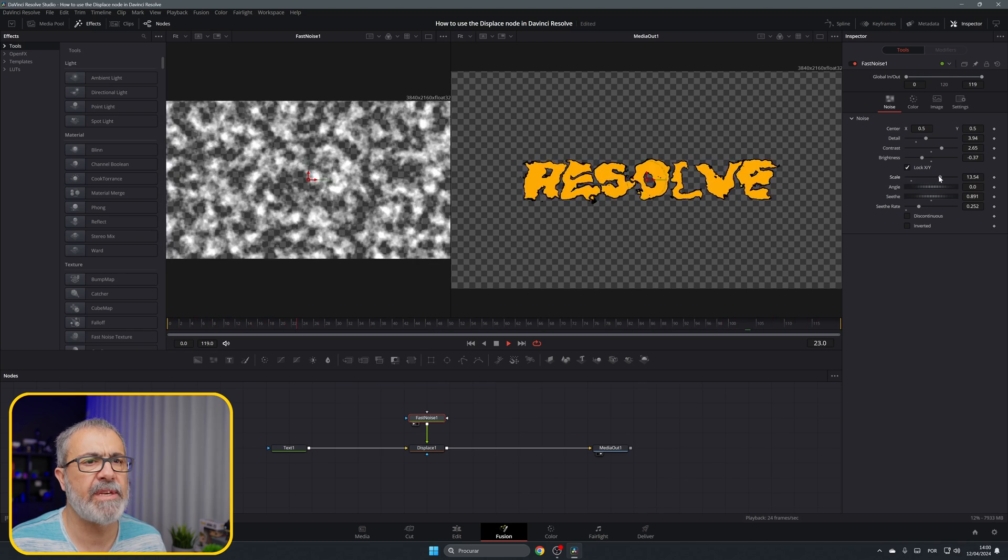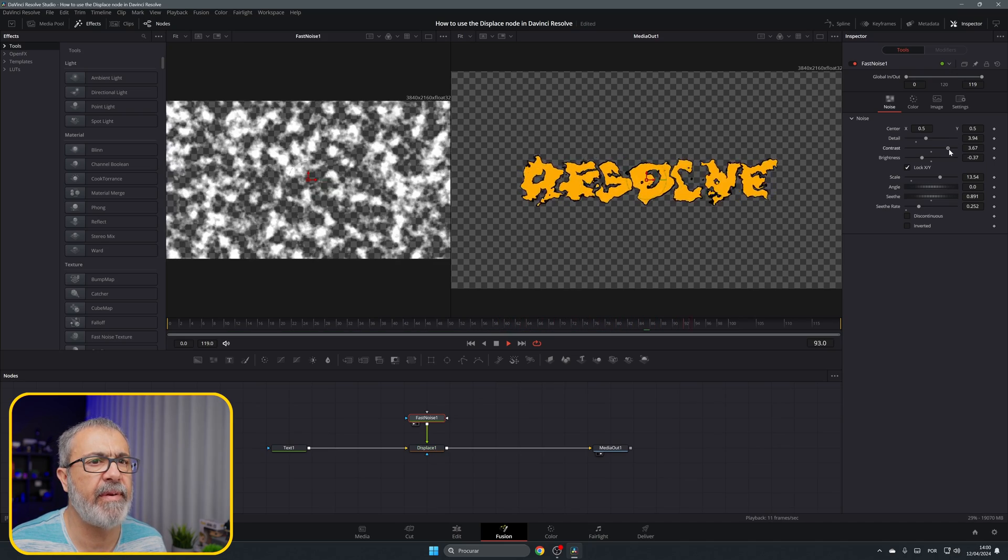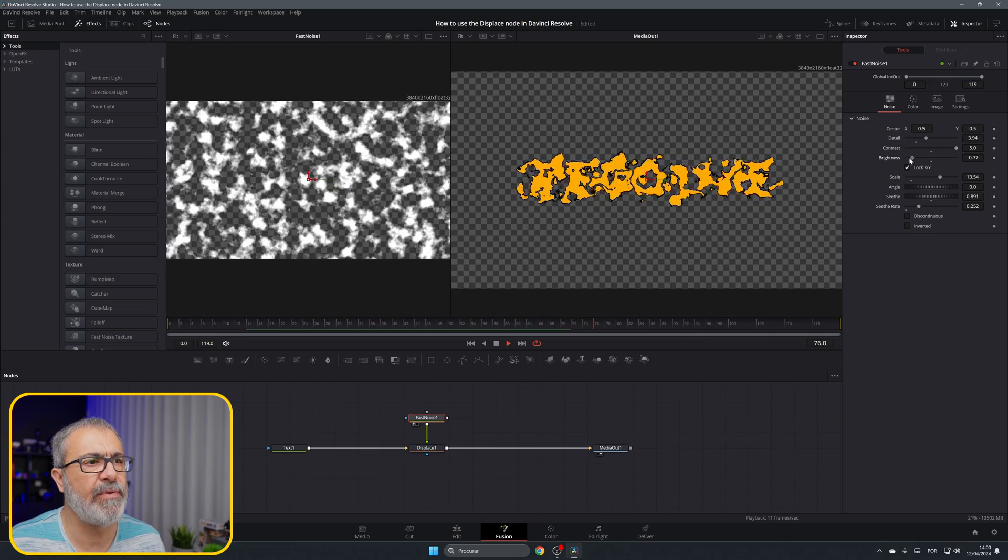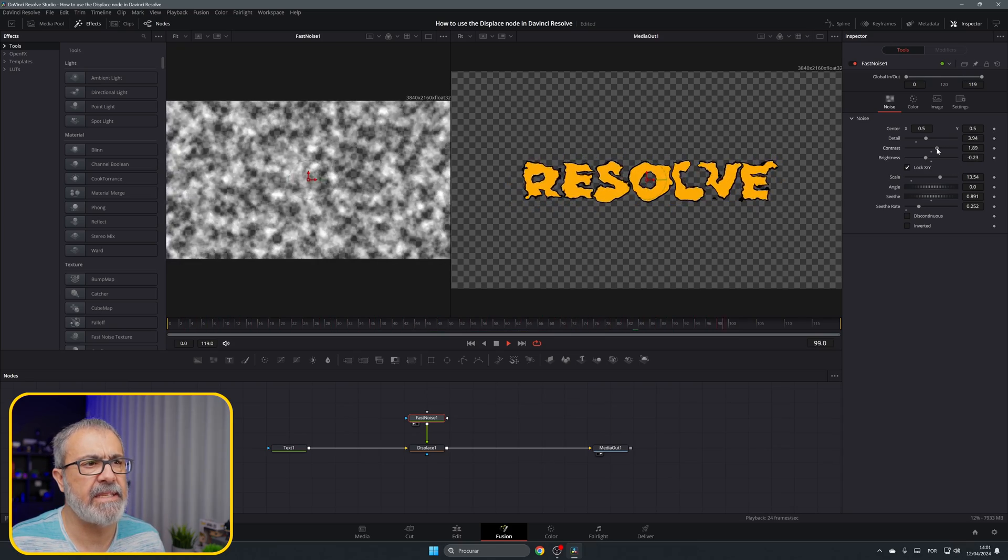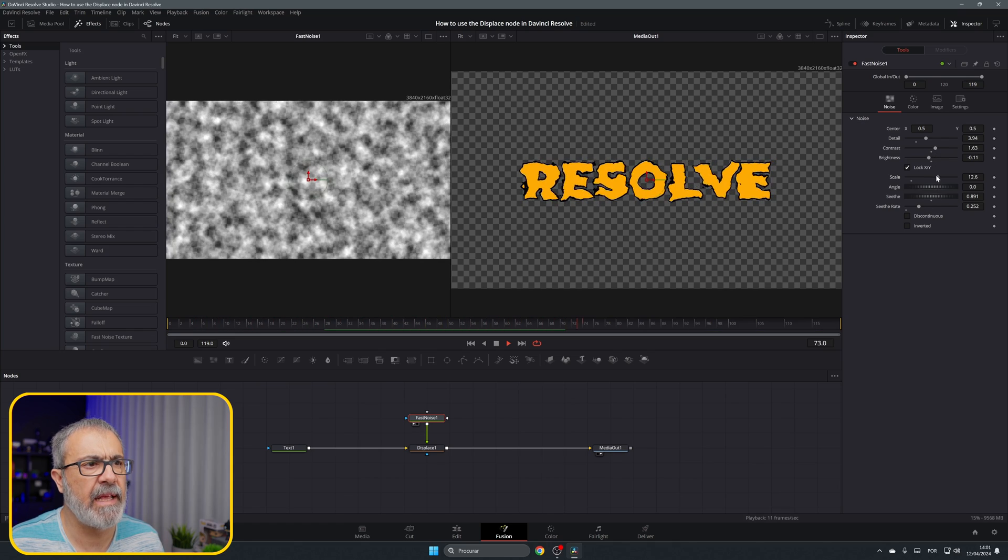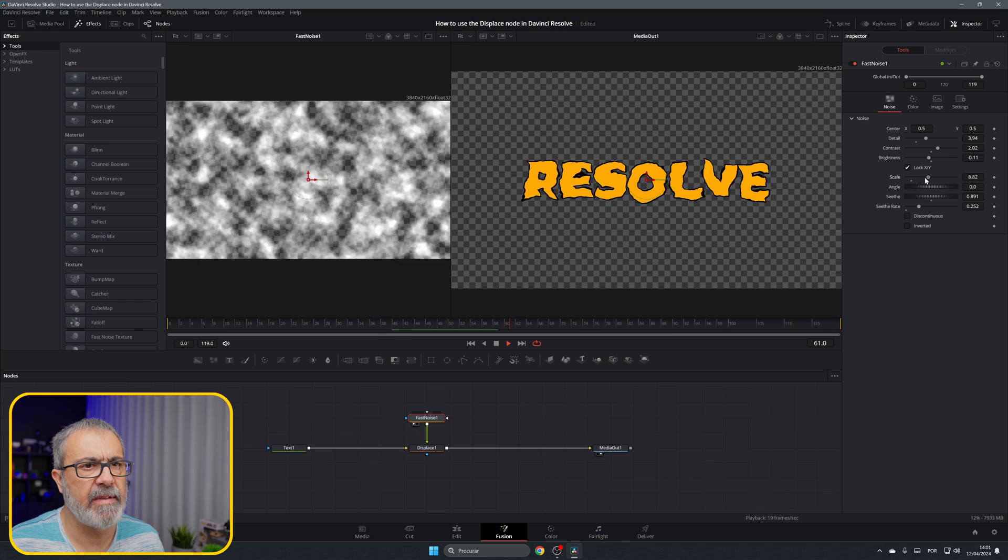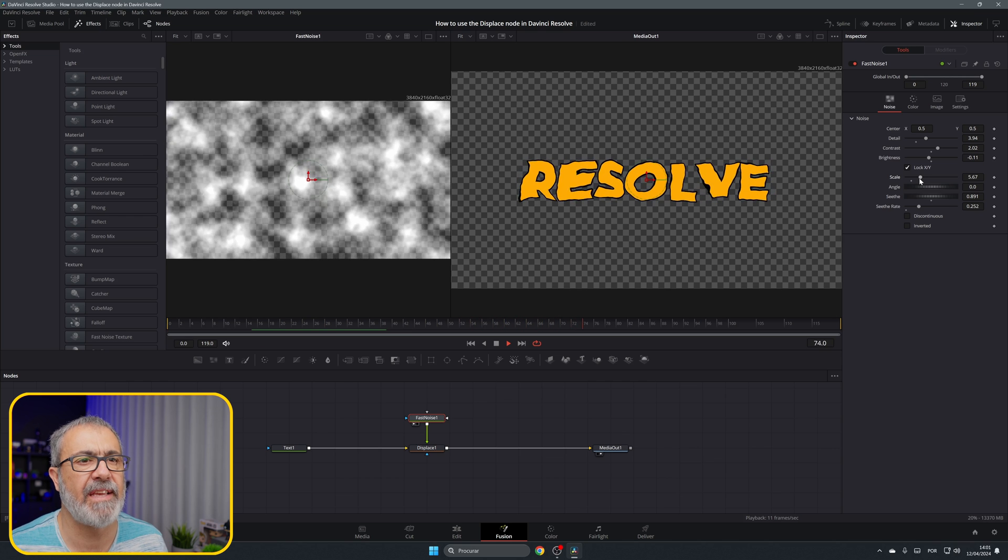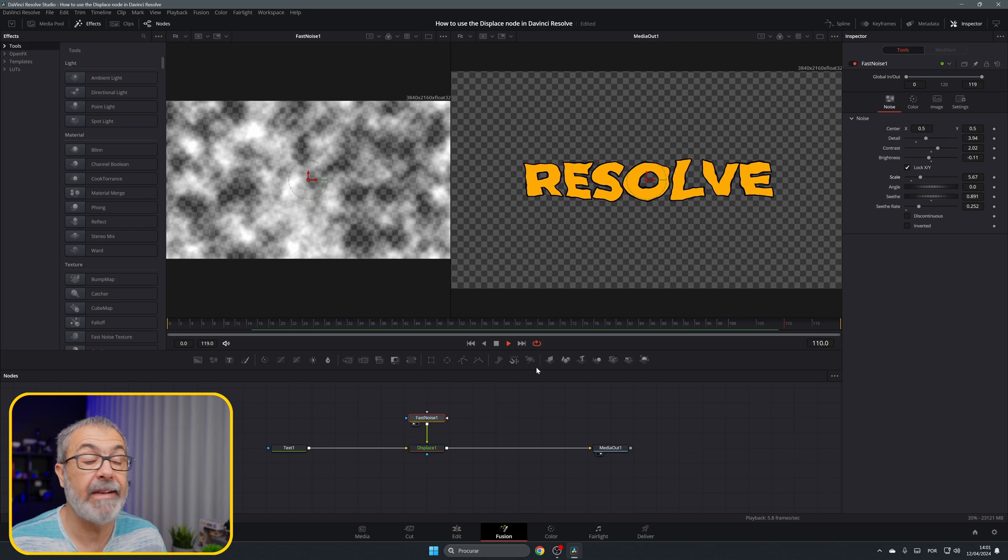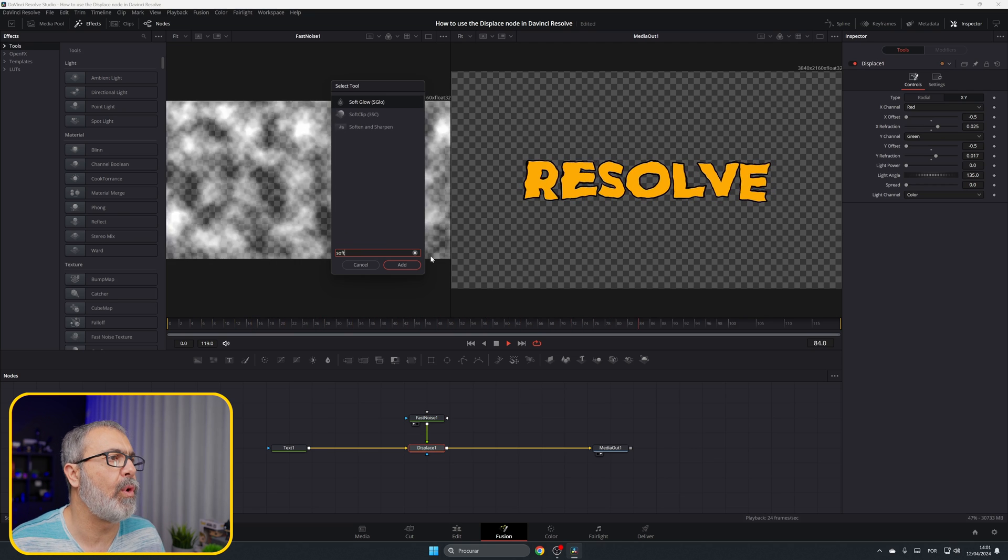Of course you can come now to the fast noise and adjust it the way you need. If you give too much scale it will do all of that, and you can adjust the contrast. Now it almost disappears the letters if you come here, but in my case I want to move the scale a little bit. I want it to look like it's underwater and just floating a little bit. It's basically done.